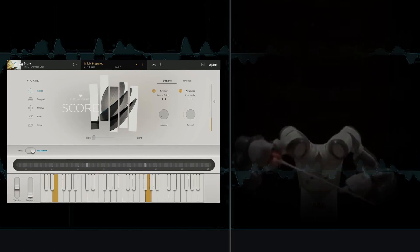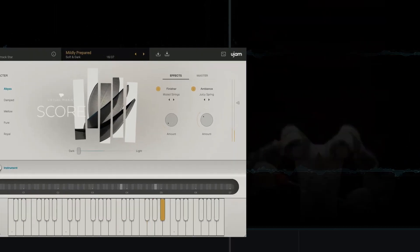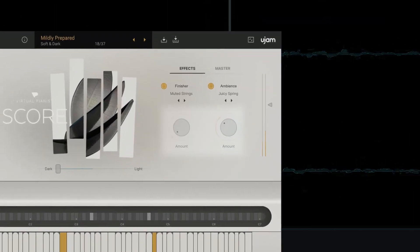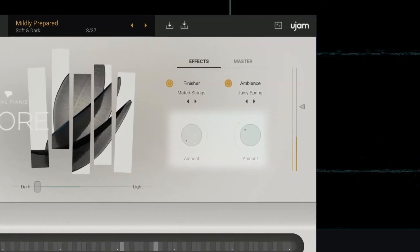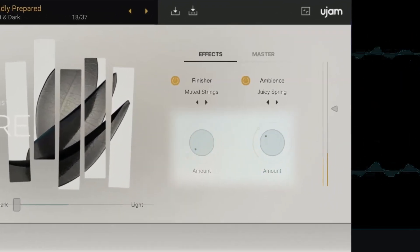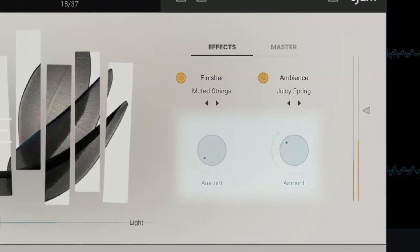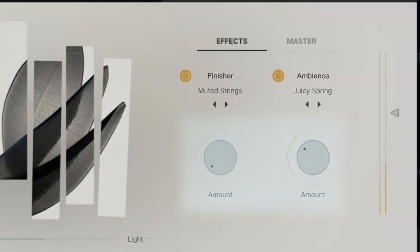And speaking of prepared pianos, you can further prepare any of these characters with these rocket science finishers that don't just do effects but can fundamentally change the sound by introducing entirely different sample sets.